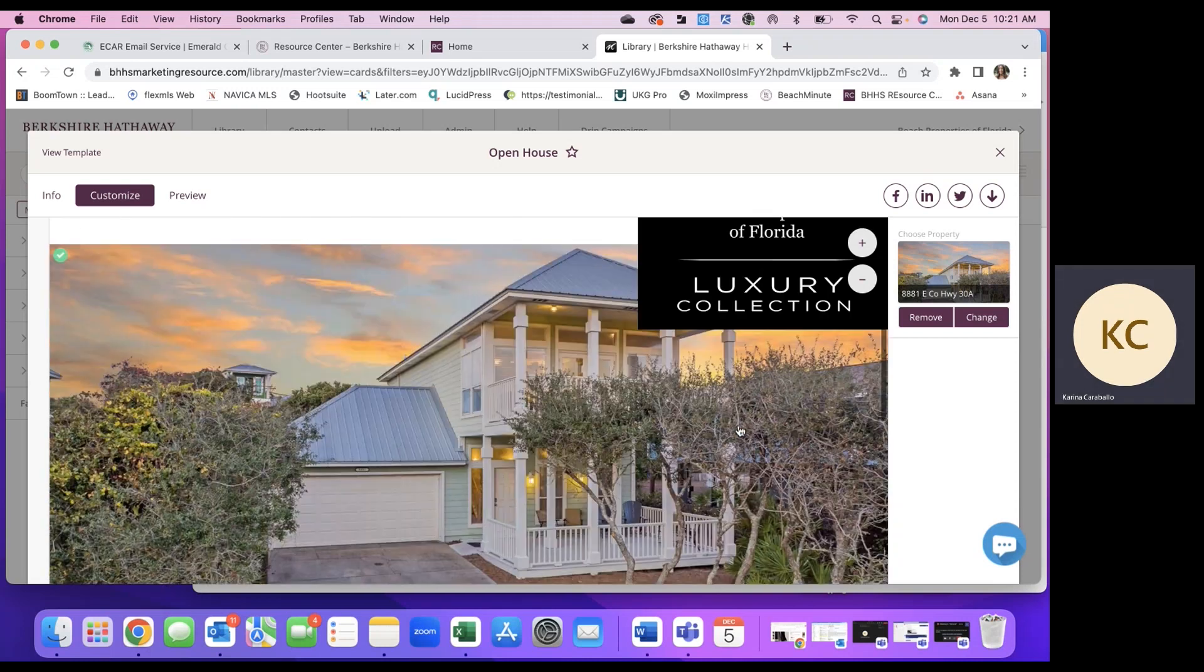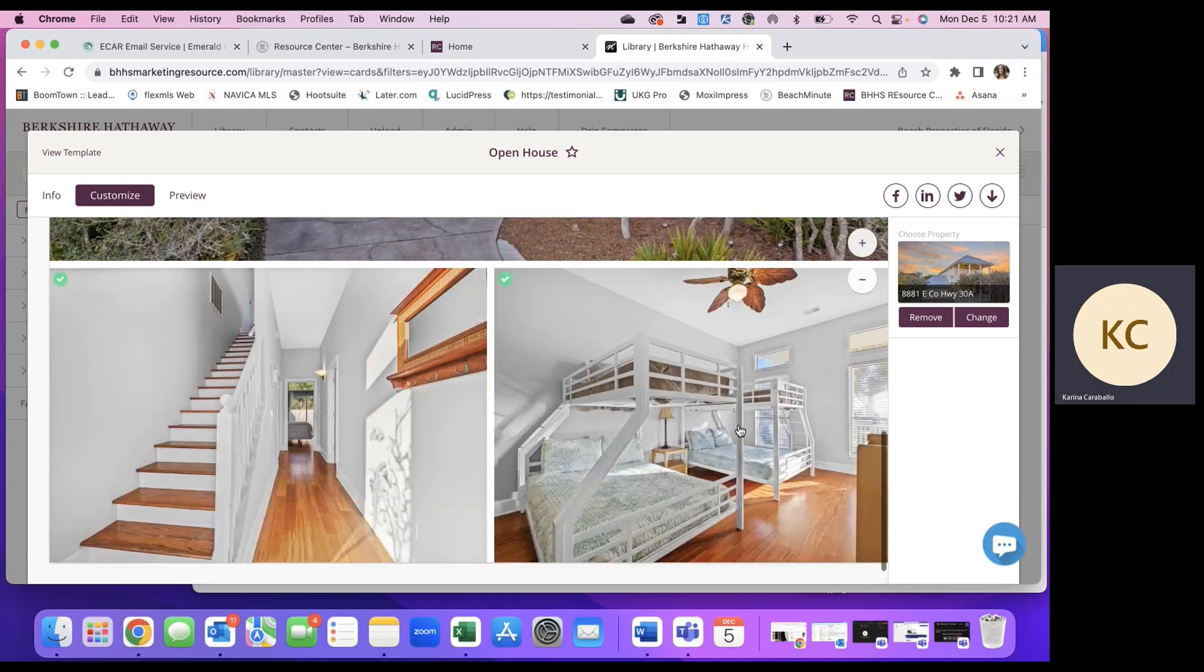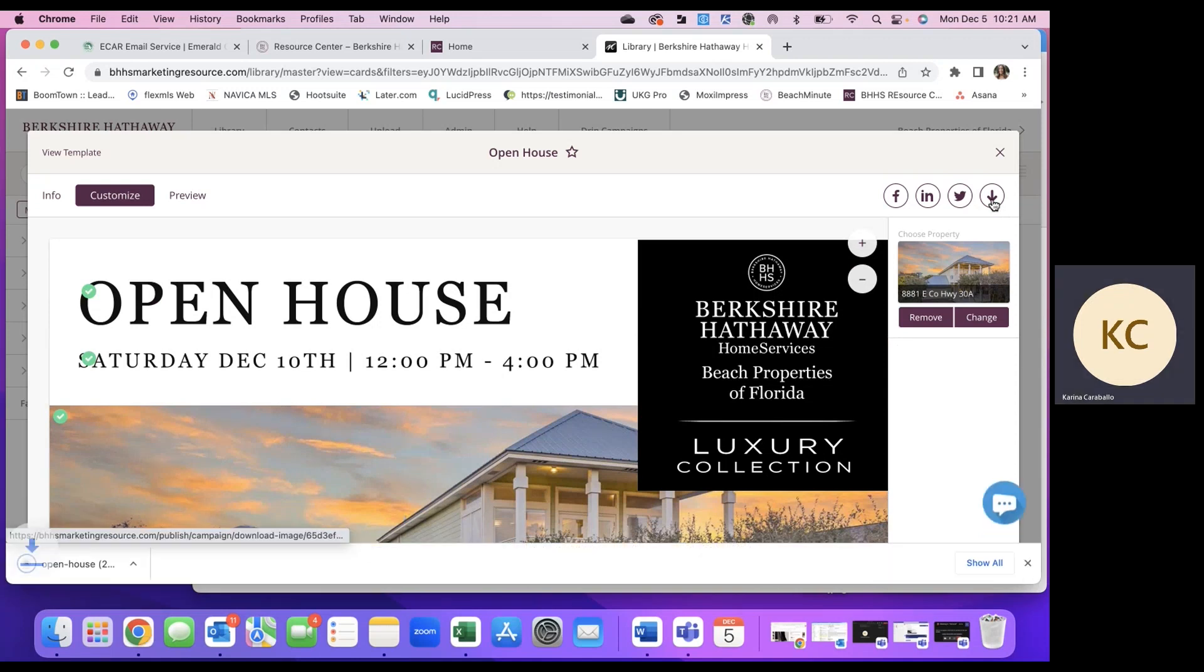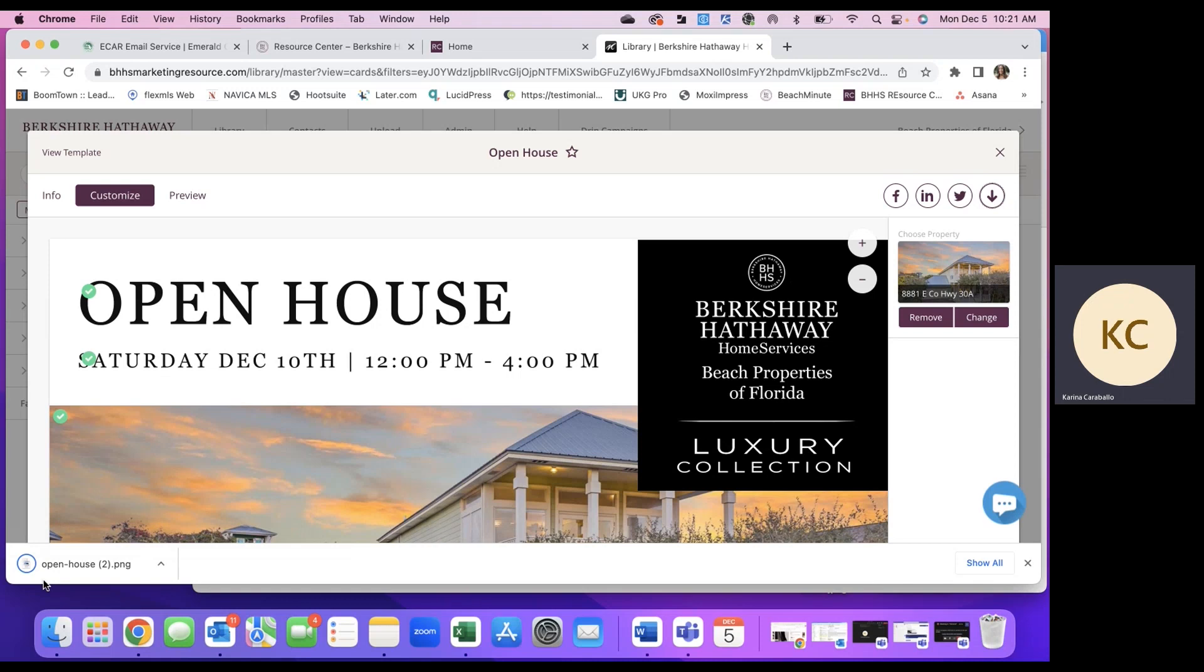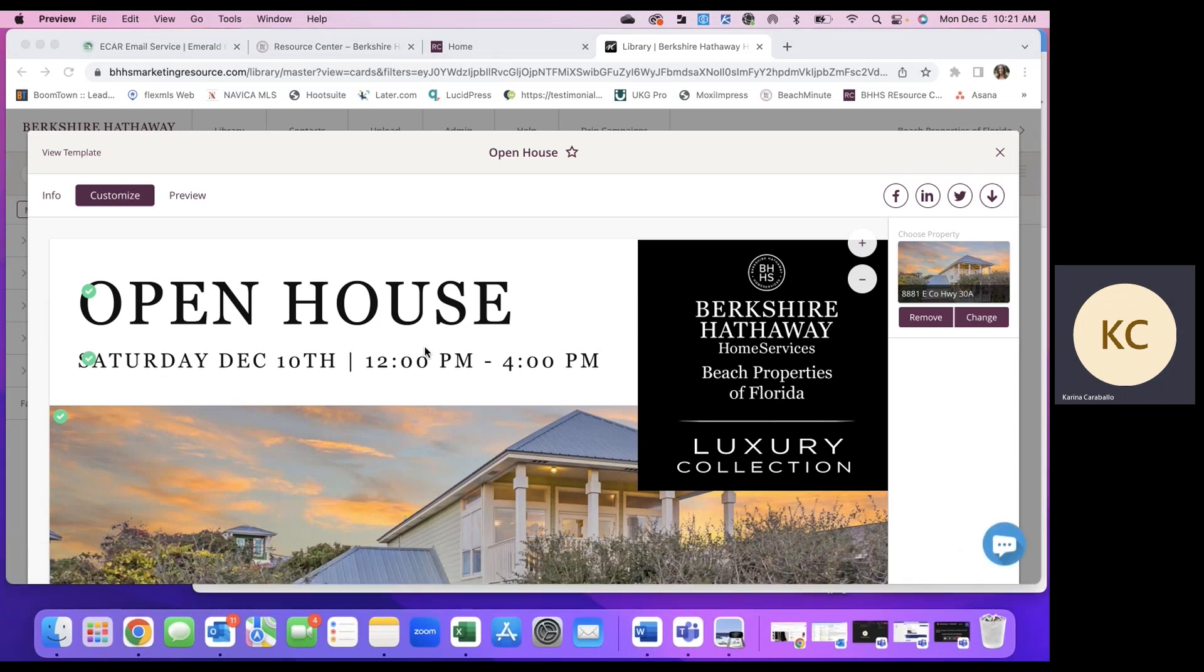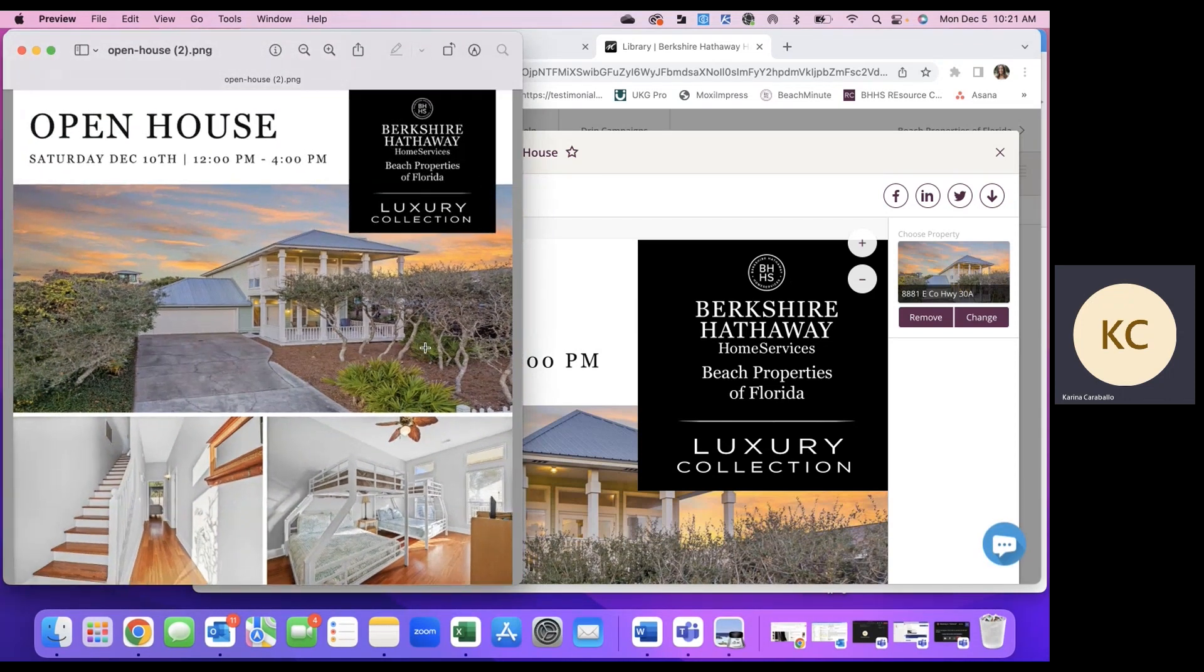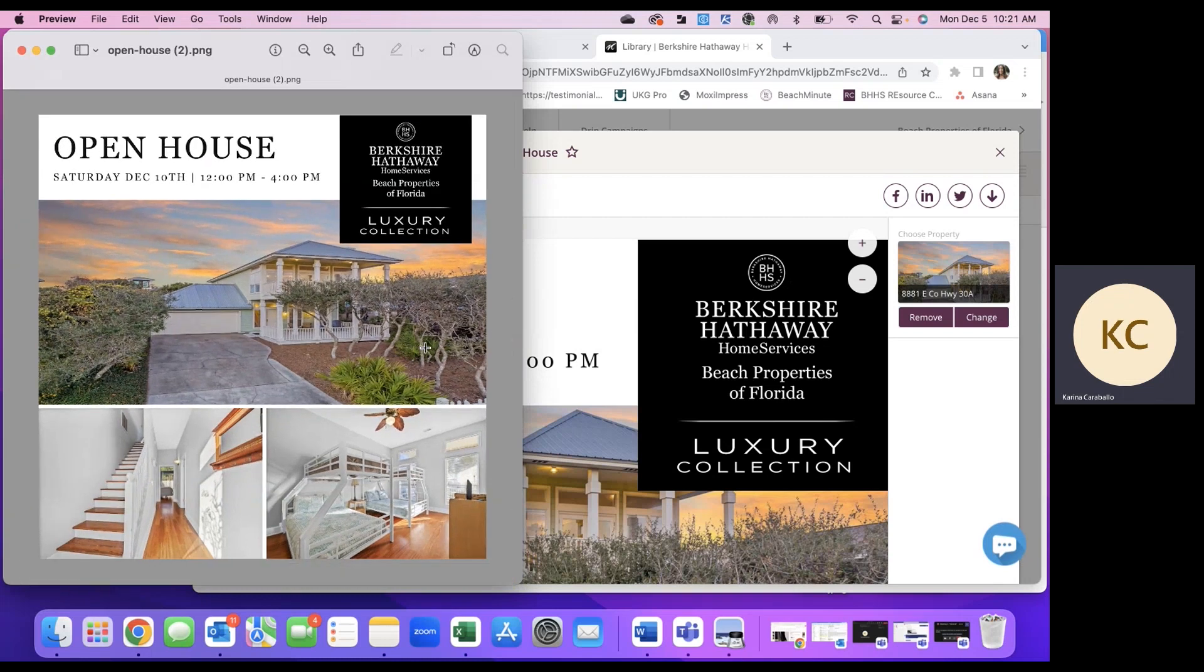So once that is done, you'll use this little download button here. Click download. And now we can pull this PNG file here into the message body of an email to the Google Groups.